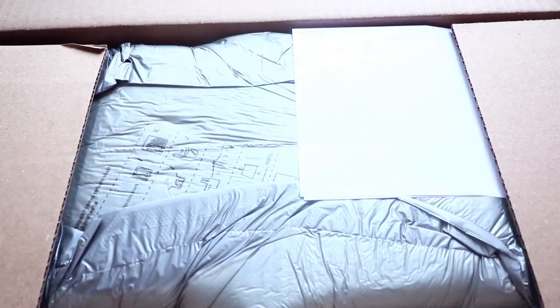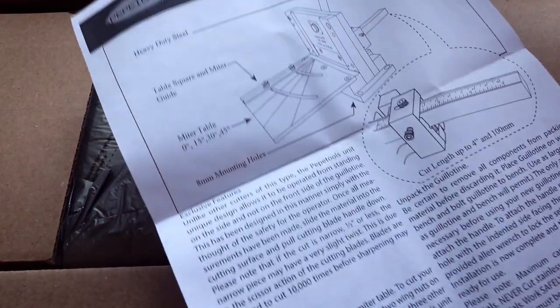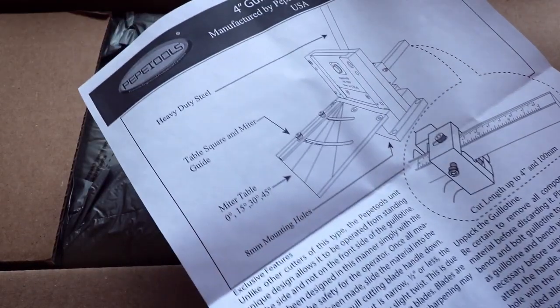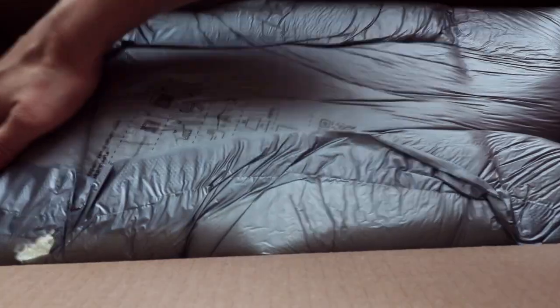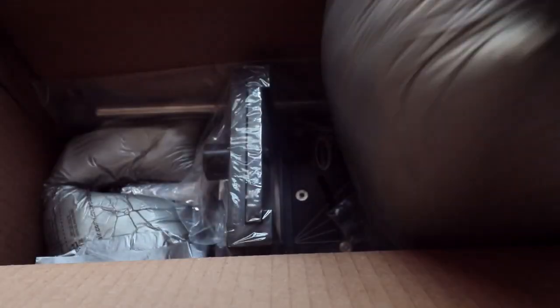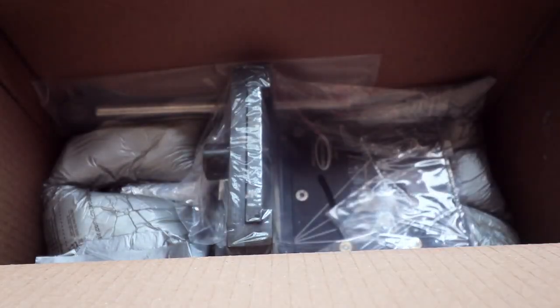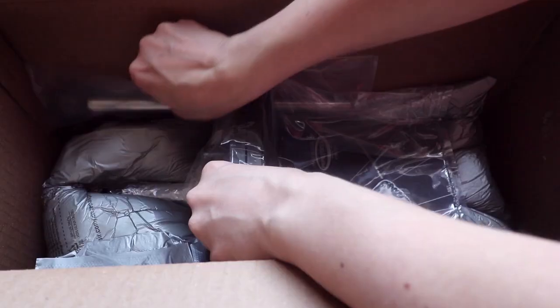Right away I found the instructions. Then I removed protective filling that supports the tool inside and prevents it from movement.